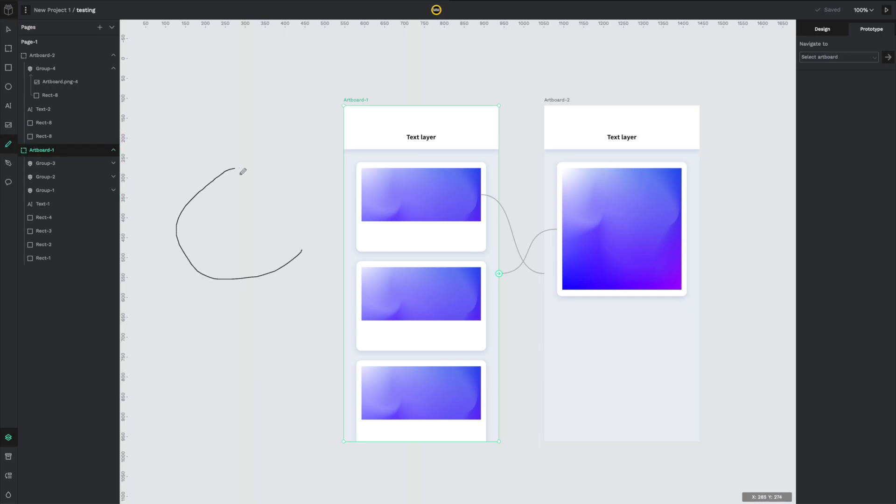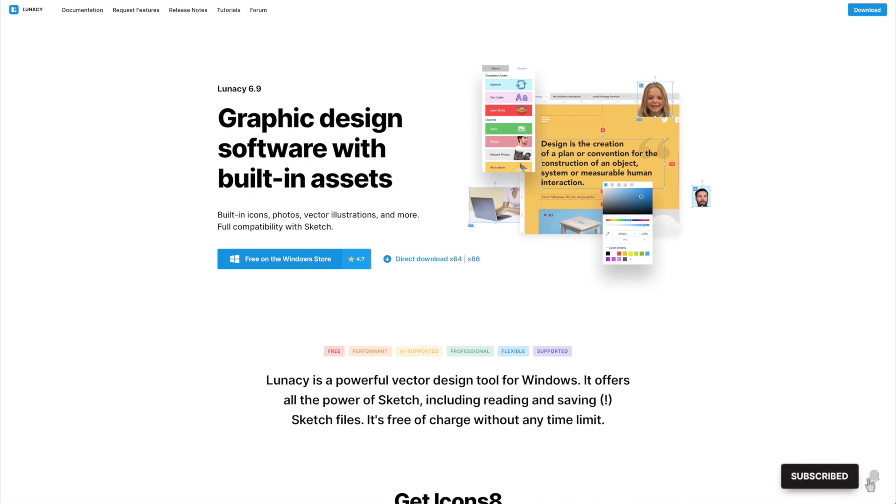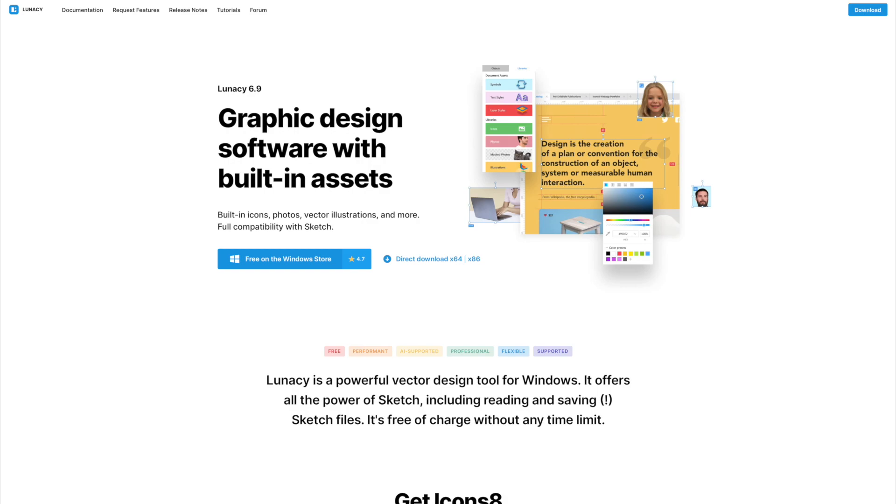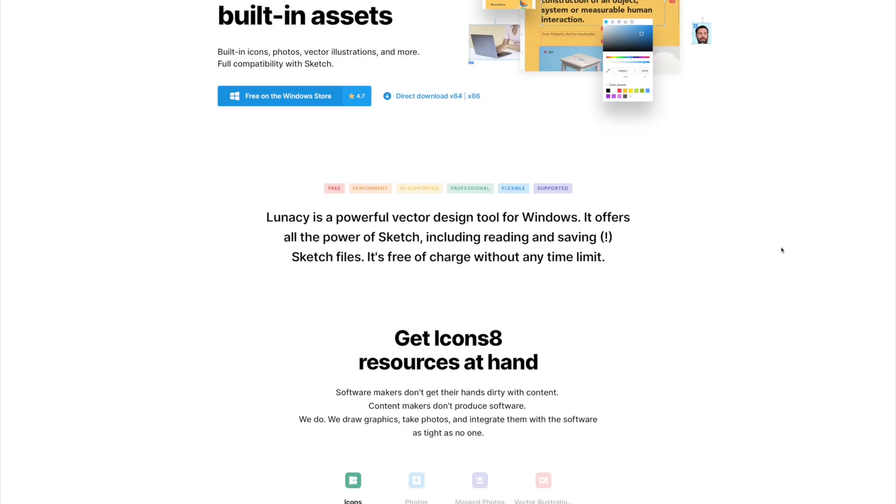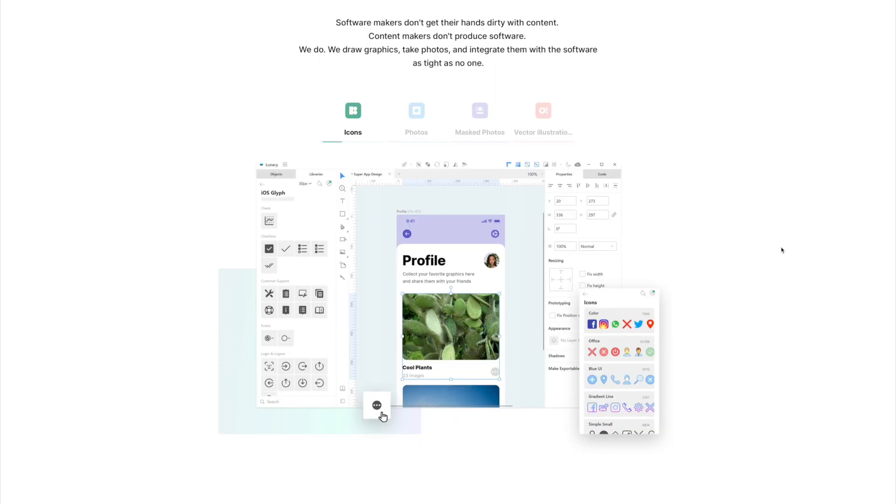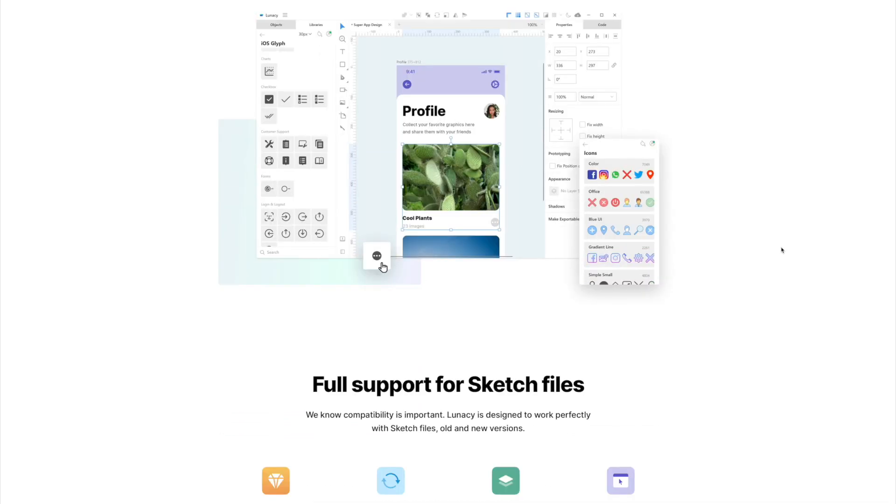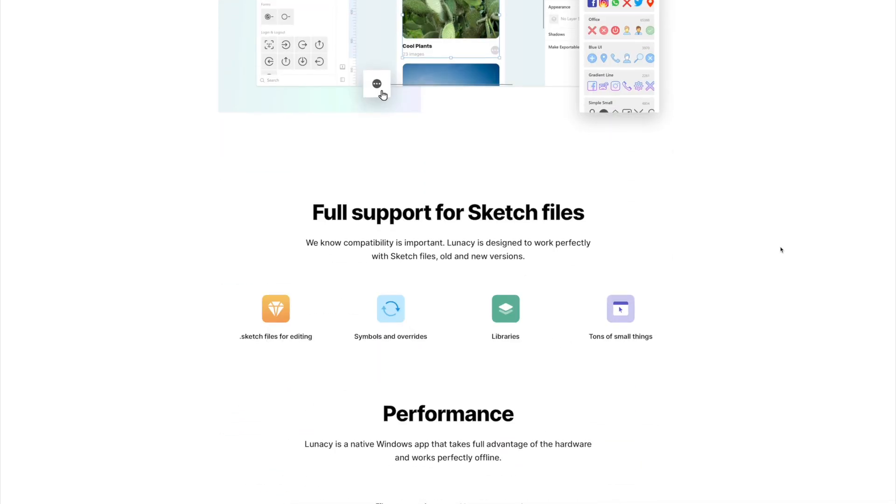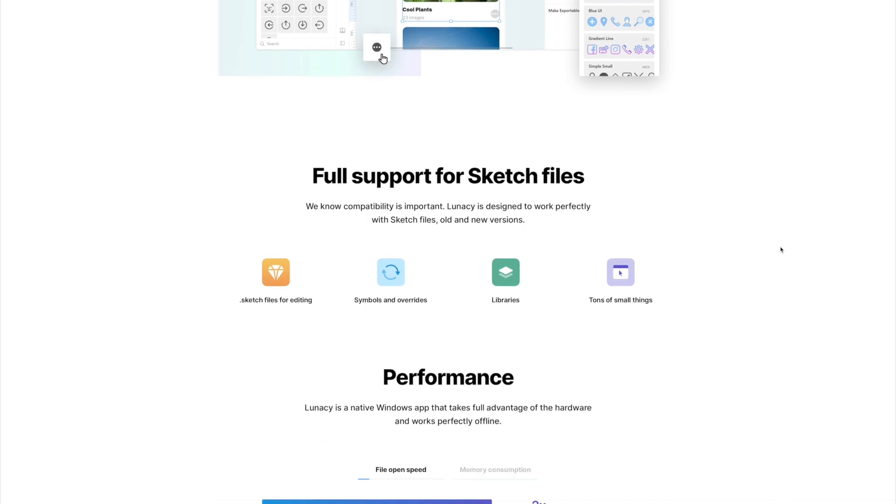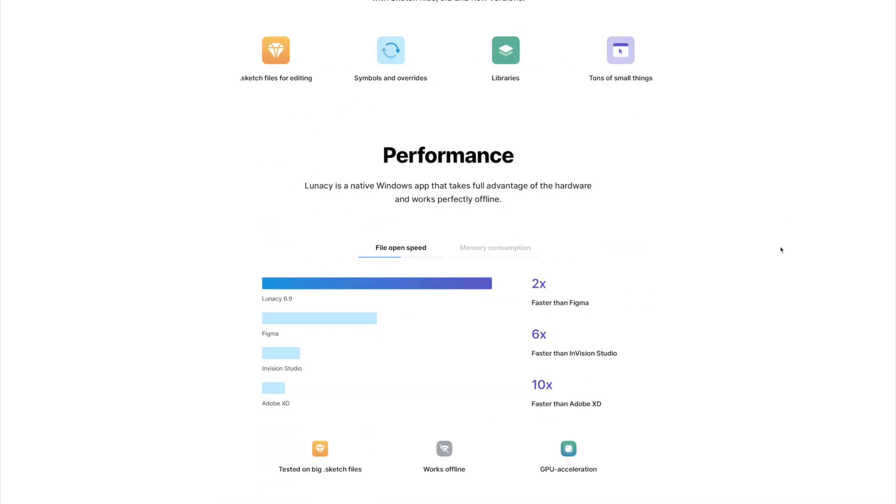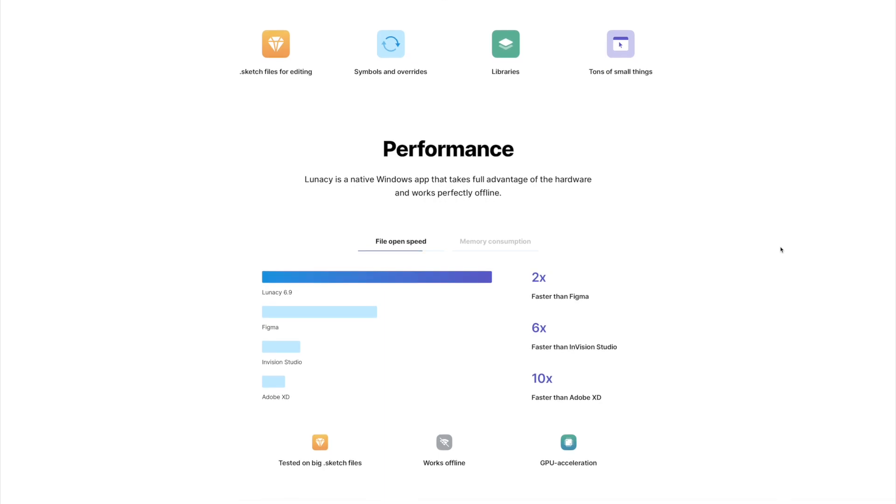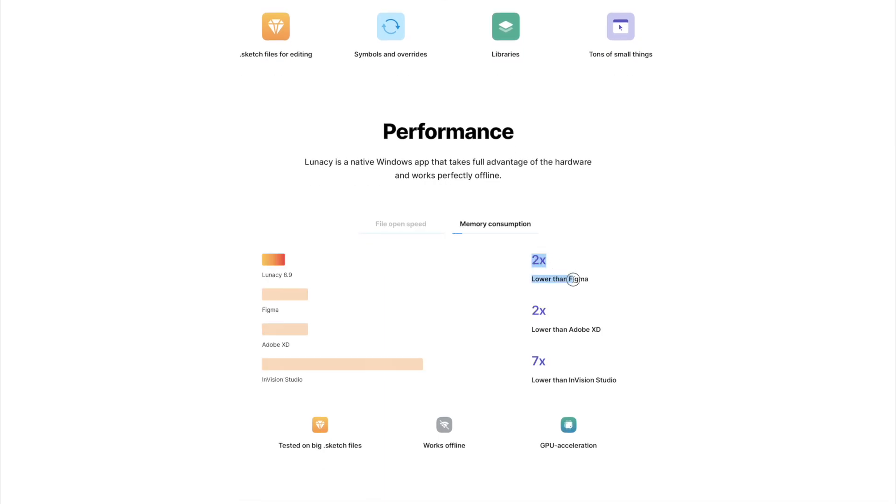The next app is Lunacy, which is a native Windows app that's free on the Windows Store or you can just download it for your computer. It's done by the guys from Icons8, which is a very popular icon library. What is interesting about it is that it reads and saves Sketch files, and Sketch is Mac only, so it means they reverse-engineered Sketch files and Sketch plugins as well. They claim that the app is two times faster than Figma, which is pretty interesting because from my experience it actually seems faster.